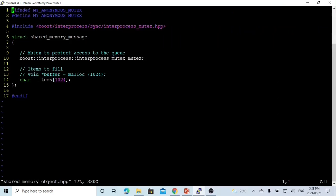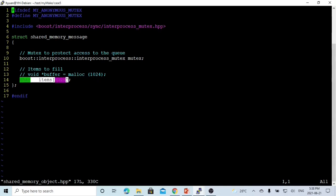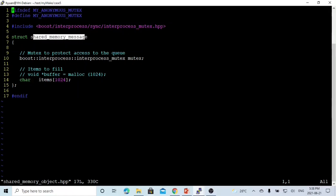To allocate memory, for example for 1024 bytes, we can use malloc or calloc. But in order to make this allocated memory into an object, we can use a struct called shared_memory_message. To make this object lockable, we have to add one member called interprocess_mutex, which we name mutex.